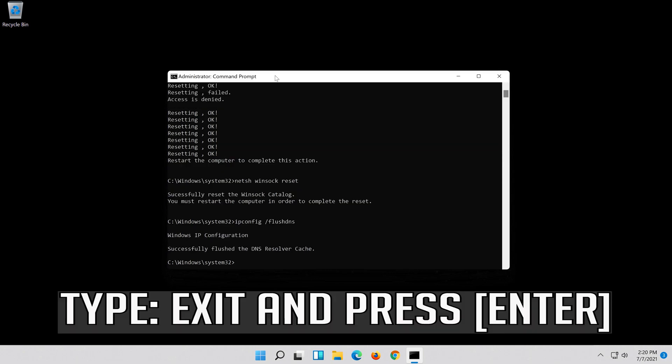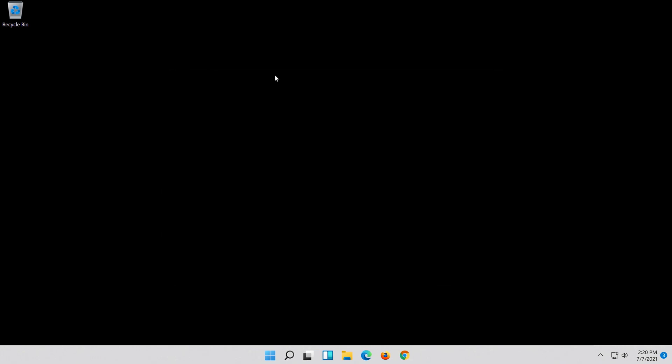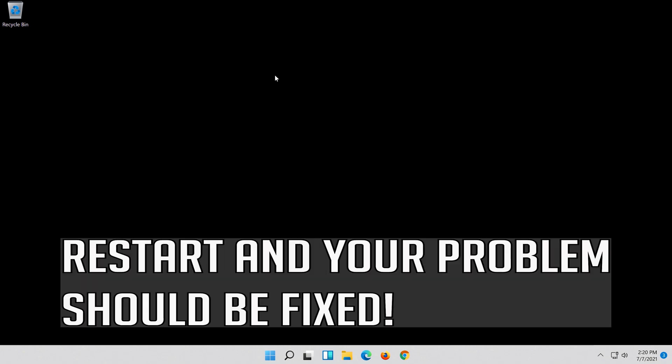Type exit and press Enter. Restart and your problem should be fixed.